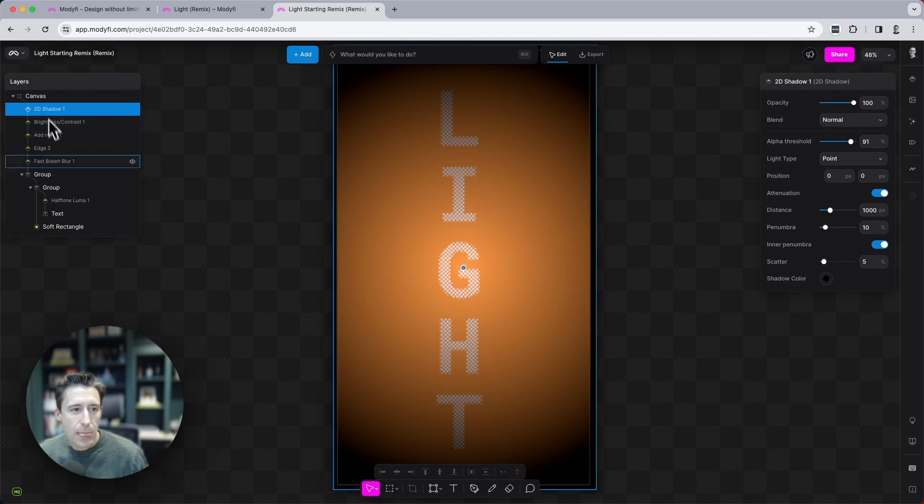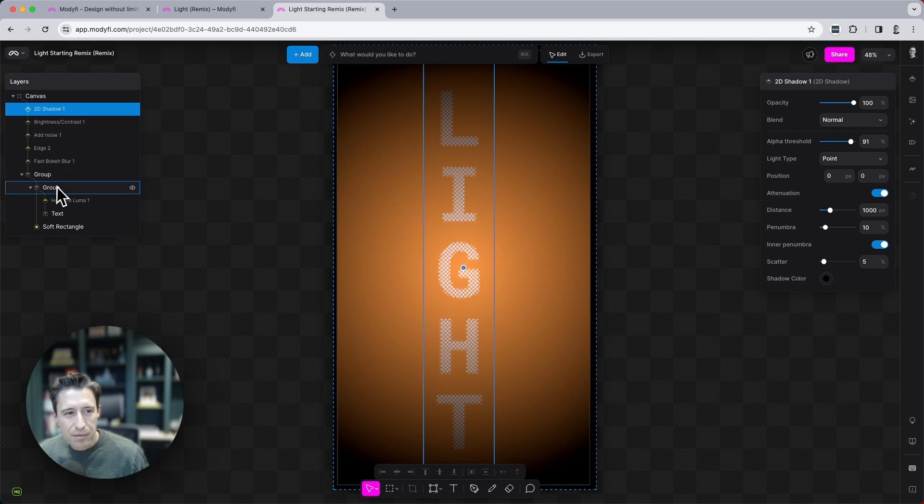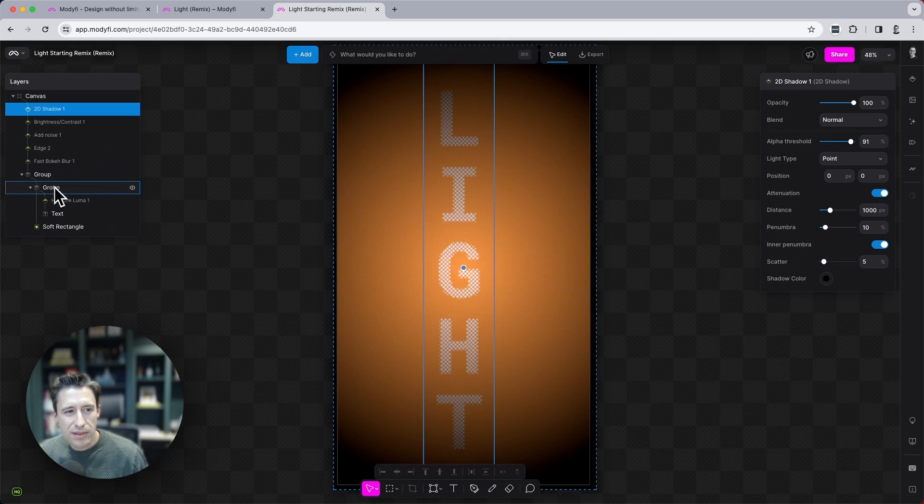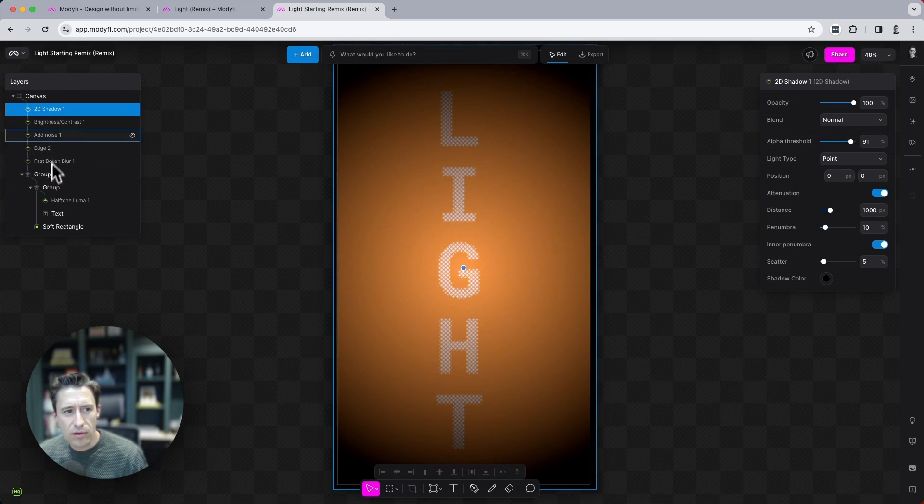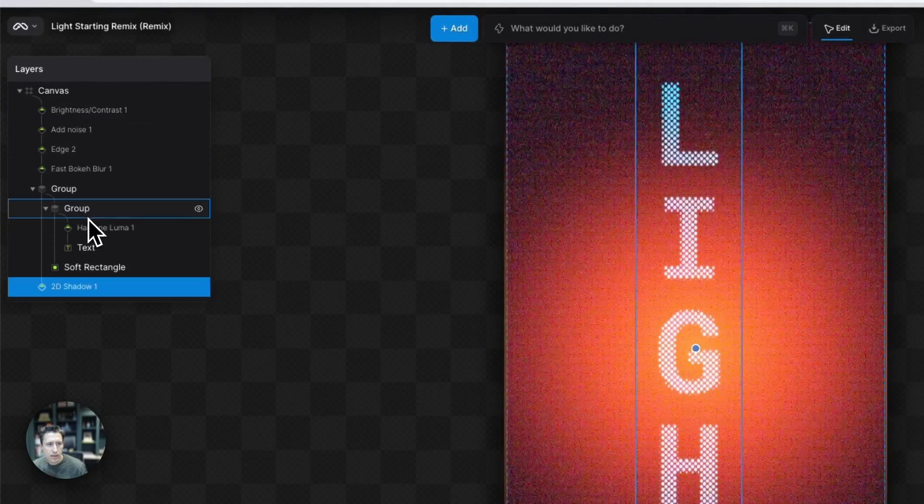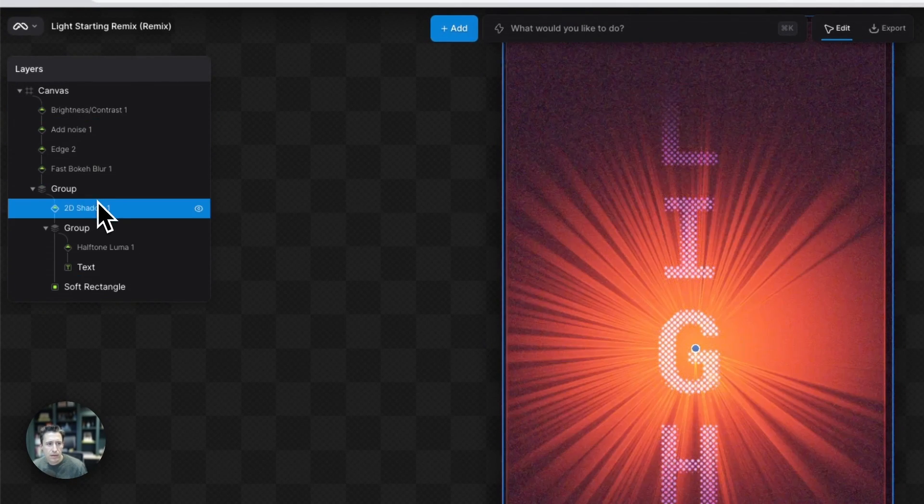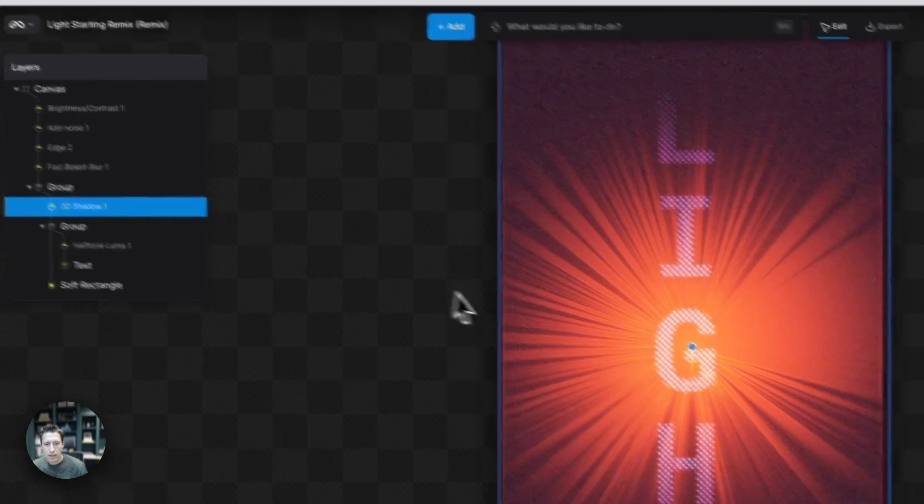So I'm going to now bring this into this gap here, just above the text, but before all of the other modifiers here. So if I drag this in here, drop into there, there we go.